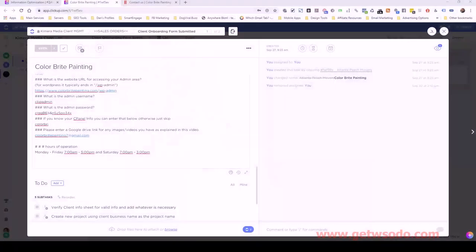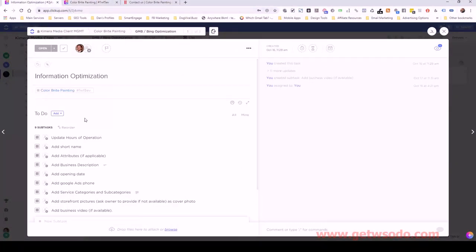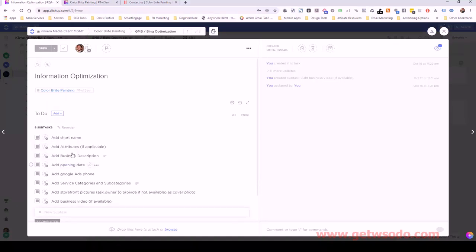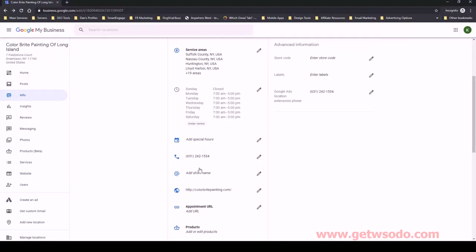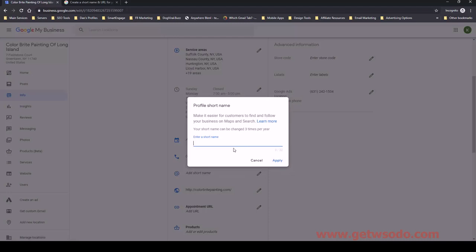Hours of operation are good. Now closing that out, let's add a short name. Going back to Google My Business, we're going to add a short name. I usually stick to the core business name — in this case I'll use the full name 'Color Bright Painting of Long Island,' all lowercase, no spaces, then apply it.